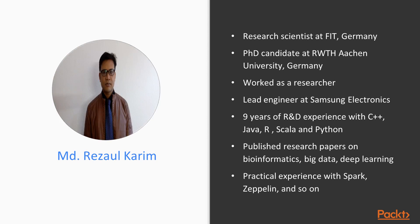Mohamed Razoul Karim is a research scientist at Fraunhofer FIT in Germany. He is also a PhD candidate at RWTH Aachen University in Germany. Before joining FIT, he worked as a researcher at the Insight Center for Data Analytics in Ireland. He was a lead engineer at Samsung Electronics in Korea. He has nine years of R&D experience with C++, Java, R, Scala, and Python.